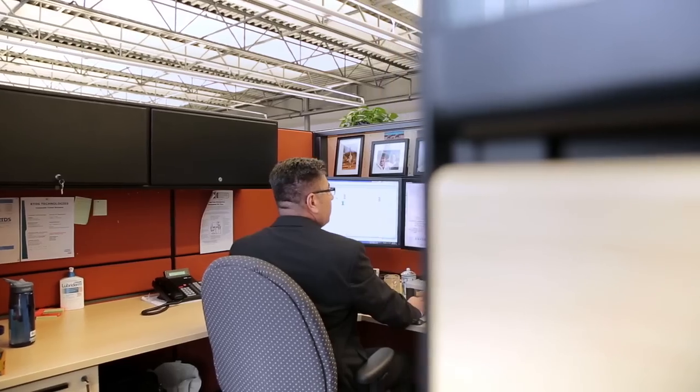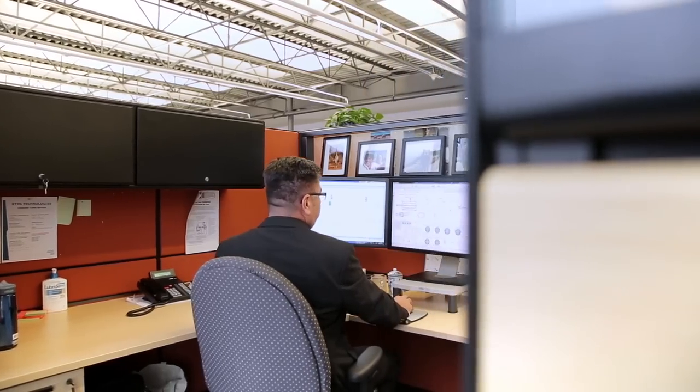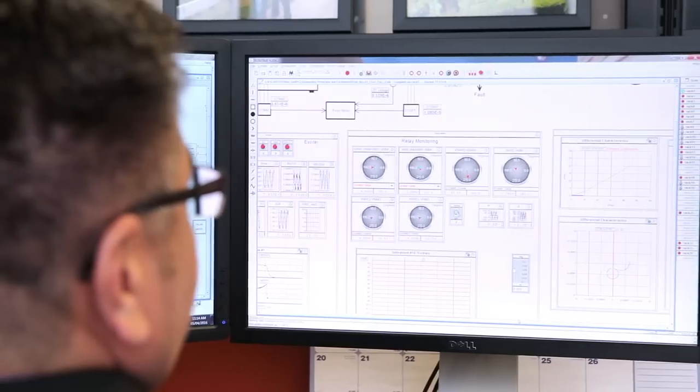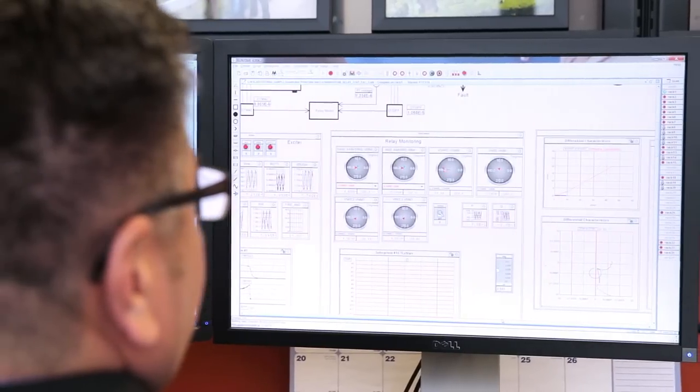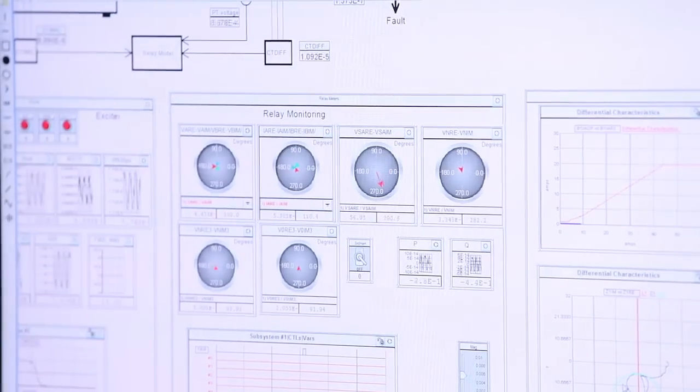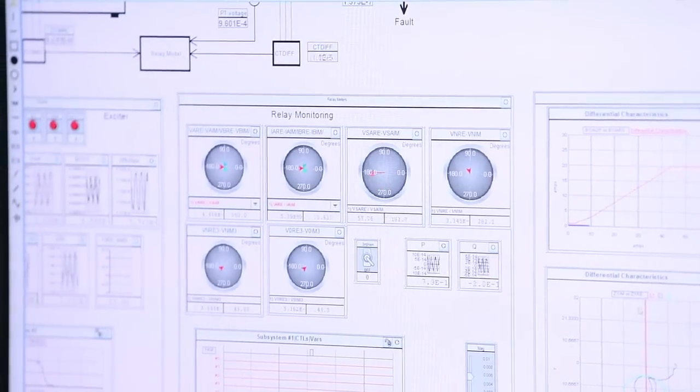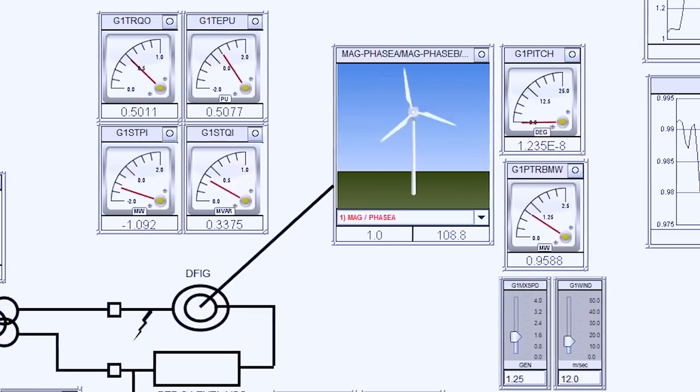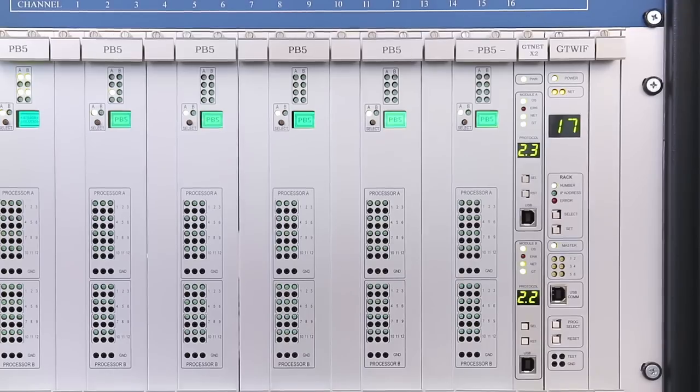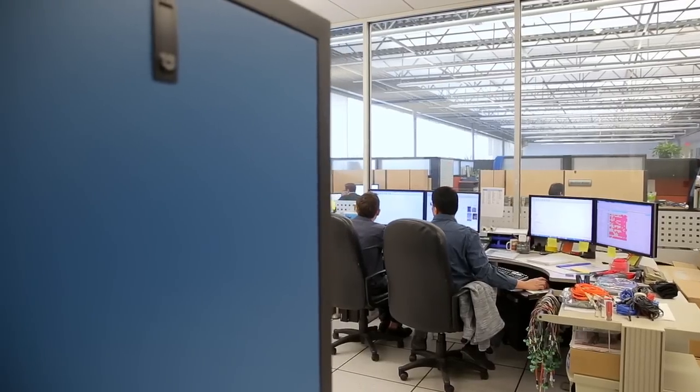The user conducts and interacts with simulations on a PC workstation running the RTDS simulator software. The PC communicates with the RTDS simulator's GT-WIF workstation interface card over a local area network.